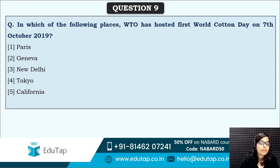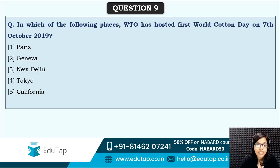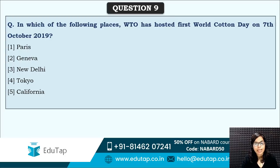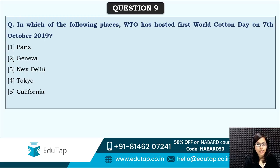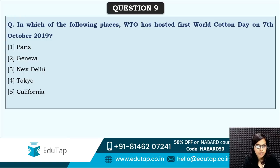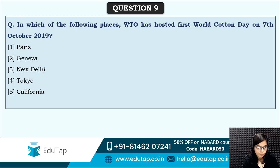Next: in which place did the WTO host the first World Cotton Day on 7th October? One information is given in the question — World Cotton Day is observed on 7th October, and 2019 was the first time it was observed, which makes it important. It was hosted by the WTO. The correct answer is option two — Geneva.